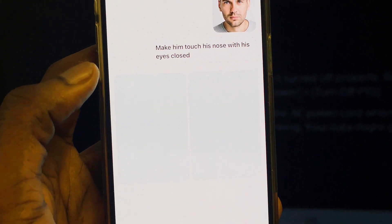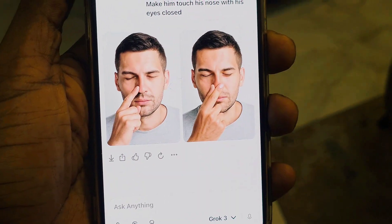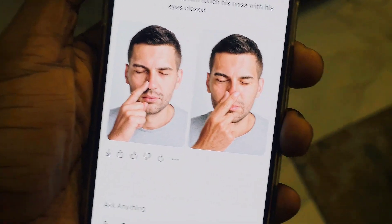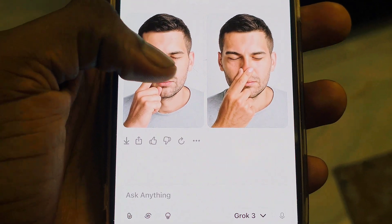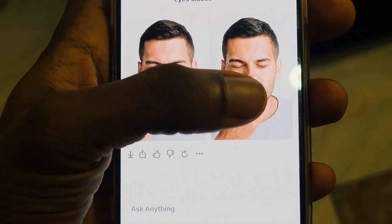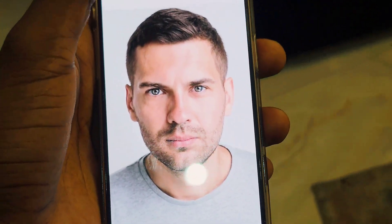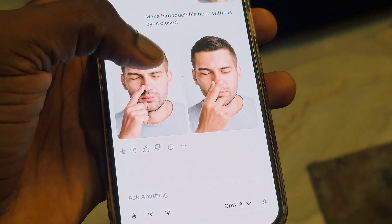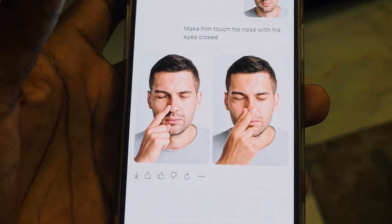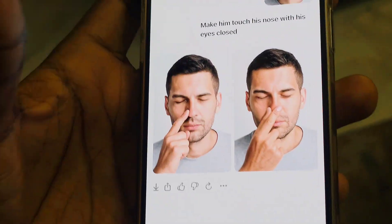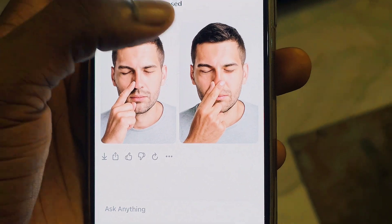AI is processing it — wait for it to load. You can see AI has brought two options. You can see the first one and the second one, and you can compare how the picture looked before versus after.